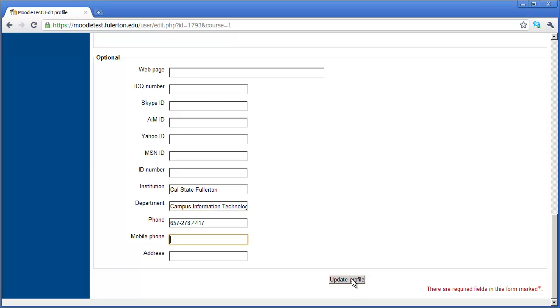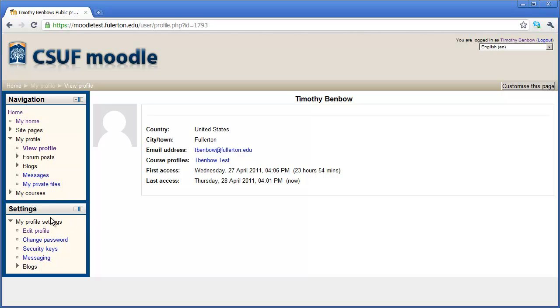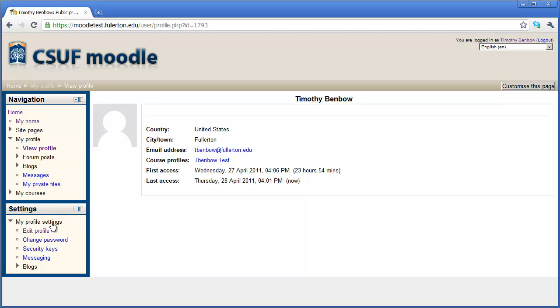I'm going to go ahead now and click update profile. And you can see the new profile information that I've entered in right here. And again, any time that you want to edit this profile, all you have to do is come here underneath settings and come to profile settings, and then click edit profile.